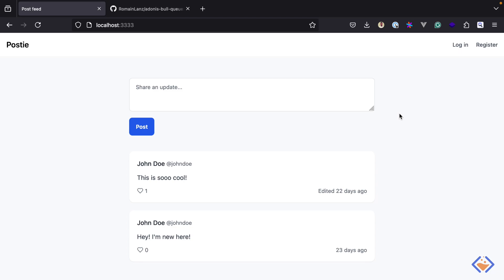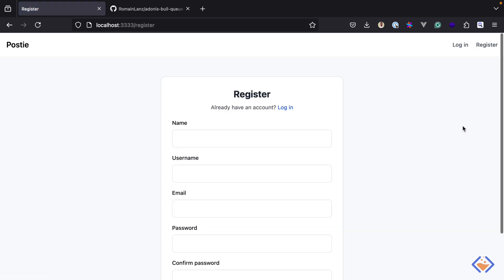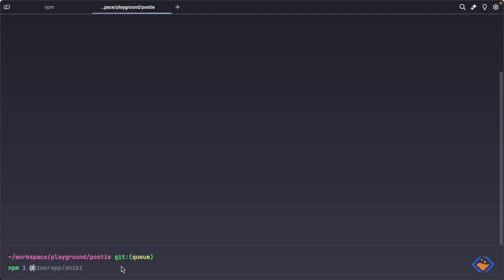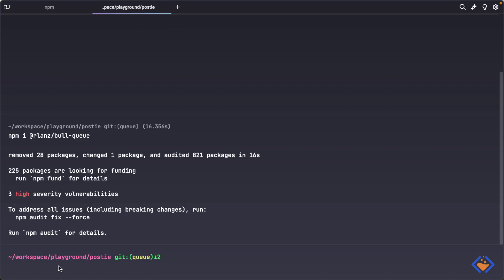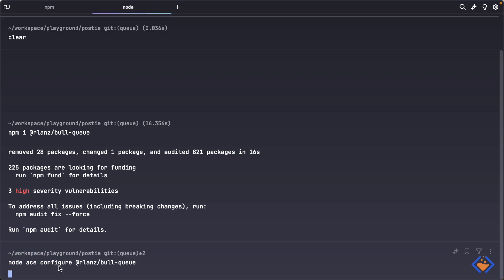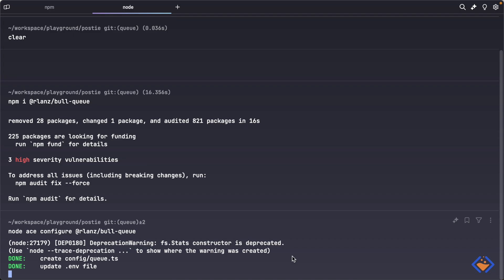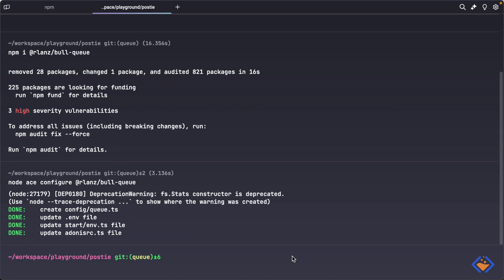Here I have the application built from the AdonisJS crash course — I'll drop a link to it in the description. Now let's say we want to send a welcome email to users upon creating an account; we will handle this in the background. First, let's install the queue package with npm install, then configure the package with node ace configure. Among other things, this will create a config file which we can use to configure the package.